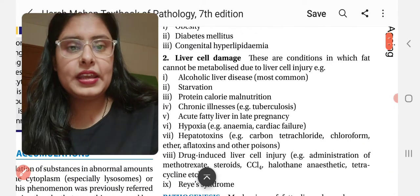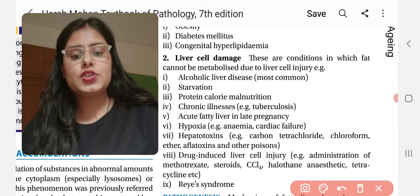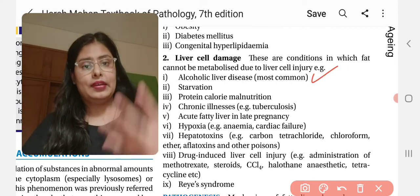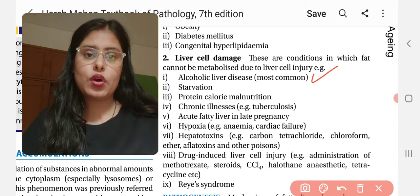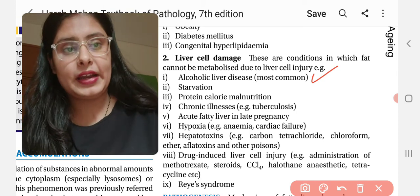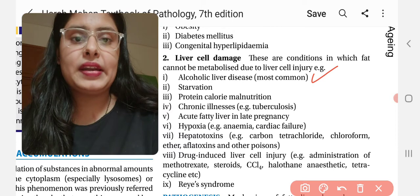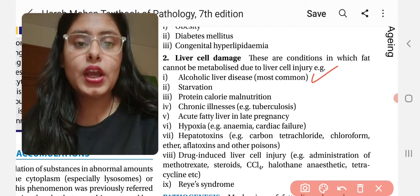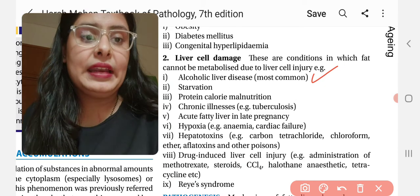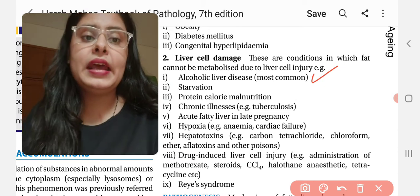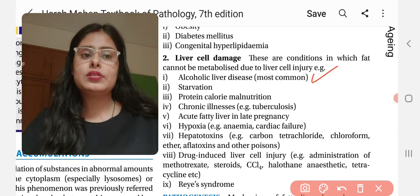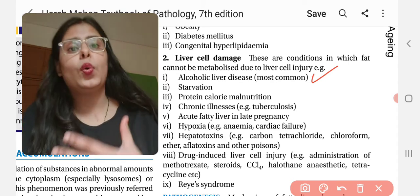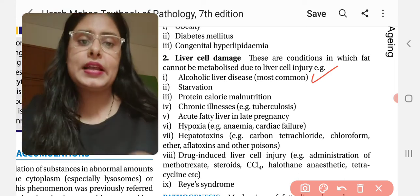If the liver is damaged, it cannot metabolize fat. This includes alcoholic liver disease — if alcohol intake is excessive, our liver's main function of fat metabolism becomes impaired, leading to fatty liver. Other causes include starvation, protein-calorie malnutrition, chronic illnesses like tuberculosis, acute fatty liver in late pregnancy, hypoxia, hepatotoxins, and drug-induced liver cell injury.